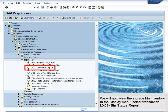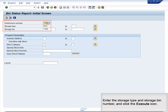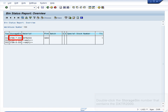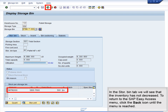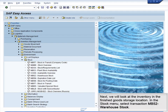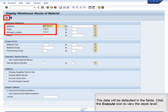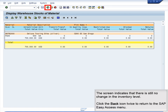We will now view the storage bin inventory. In the Display menu, select Transaction LX03 Bin Status Report. Enter the storage type and storage bin number and click the Execute icon. Double-click the storage bin number that contains the DXTR2000. In the Store Bin tab, we will see that the inventory has not decreased. Next, we will look at the inventory in the finished goods storage location. In the Stock menu, select Transaction MB52 Warehouse Stock. The data will be defaulted in the fields. Click the Execute icon to view the stock levels. The screen indicates that there is still no change in the inventory level. Click the Back icon twice to return to the SAP Easy Access menu.